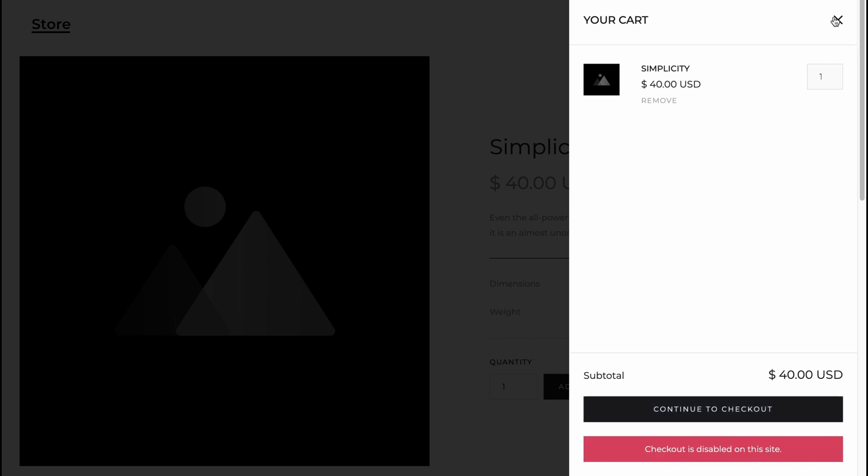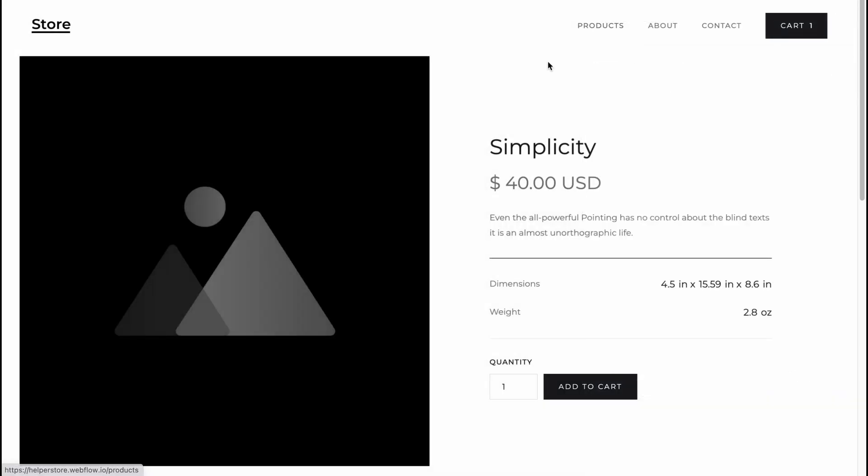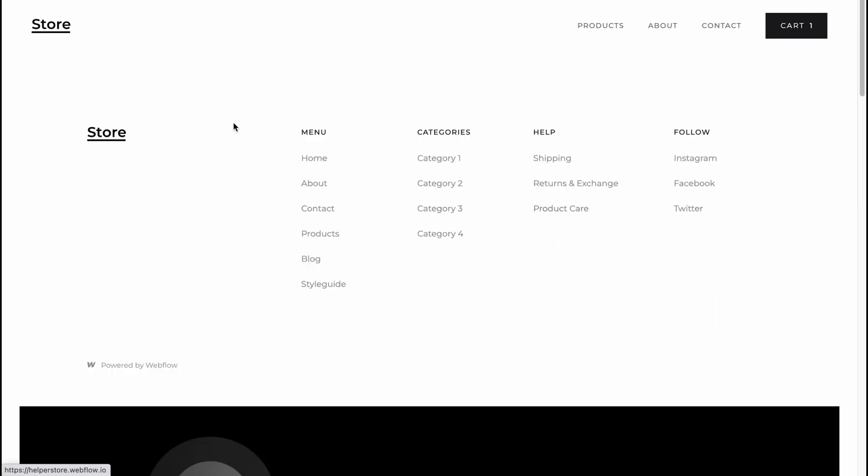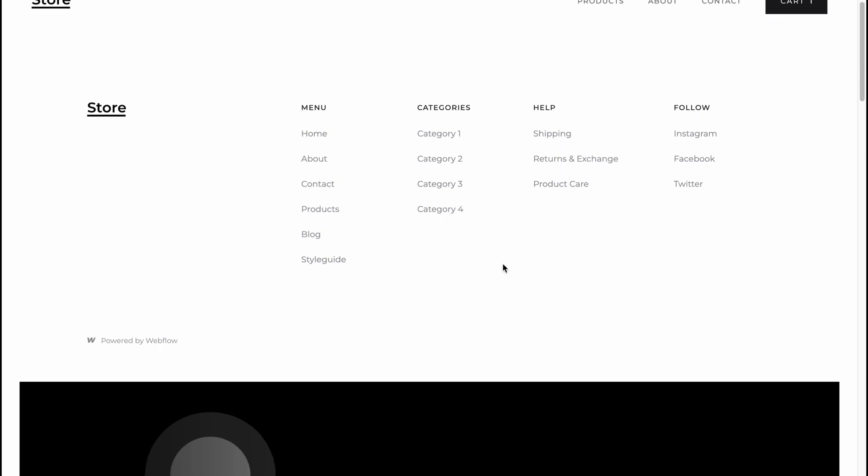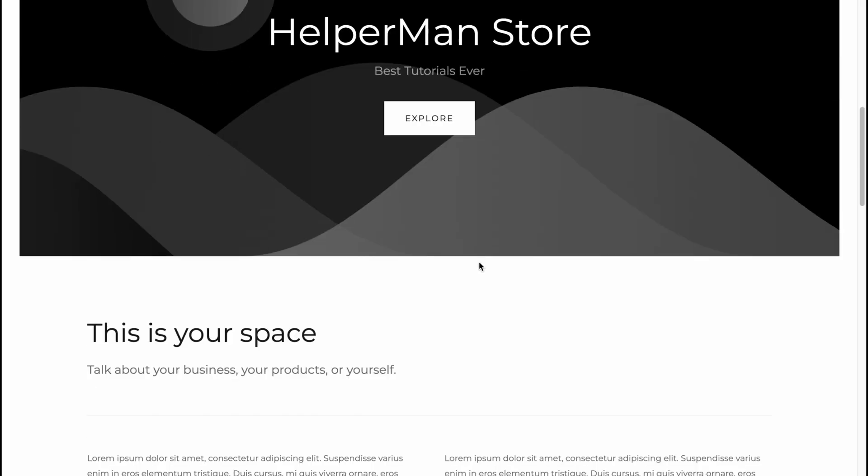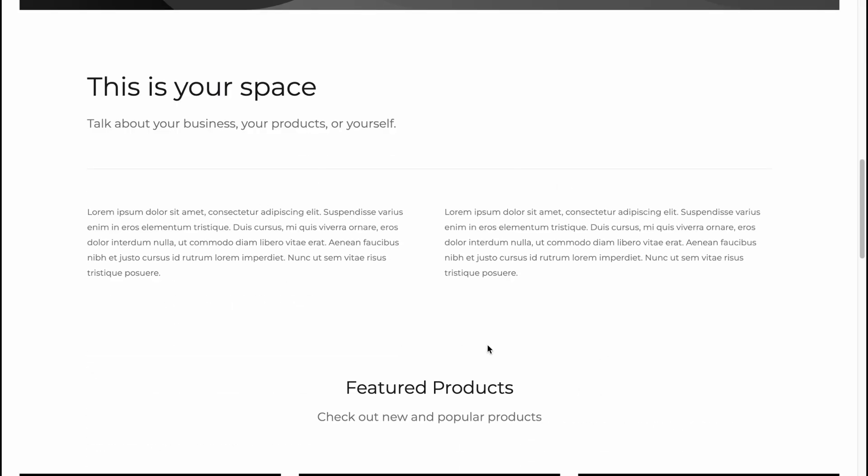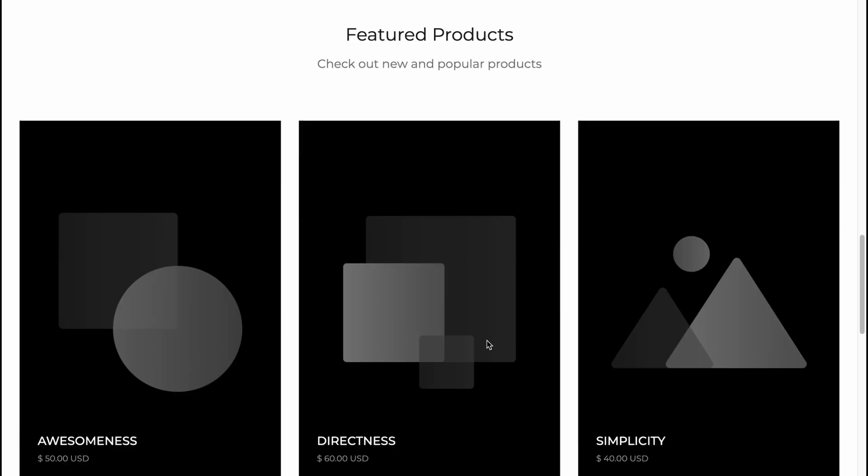Checkout is disabled, so we need to add payment methods. But basically, this is how we can use Webflow to create our e-commerce website. I think it's pretty easy to create.